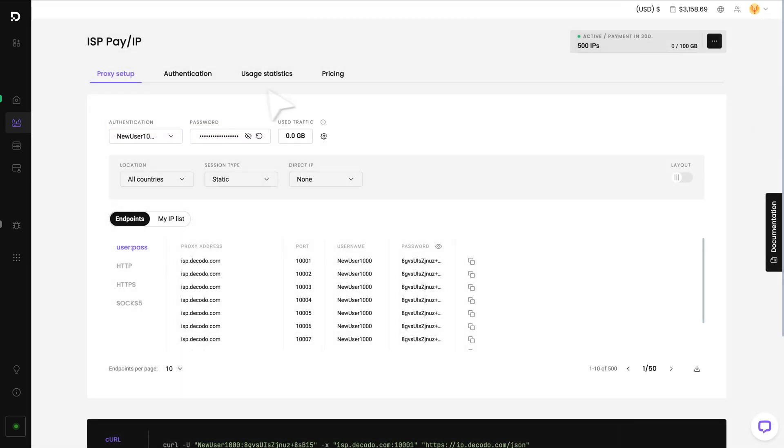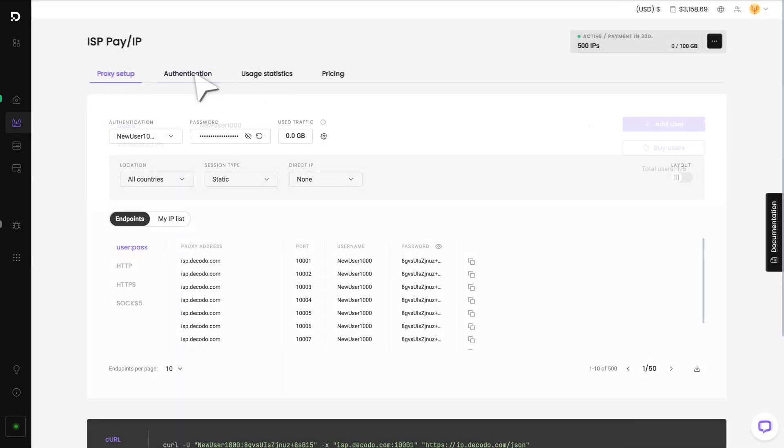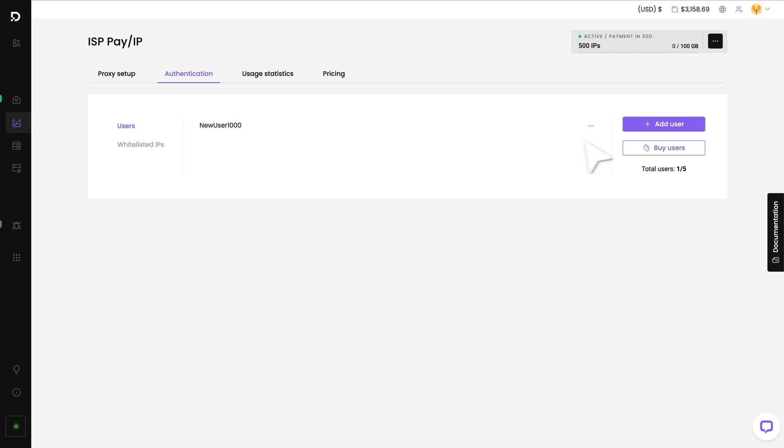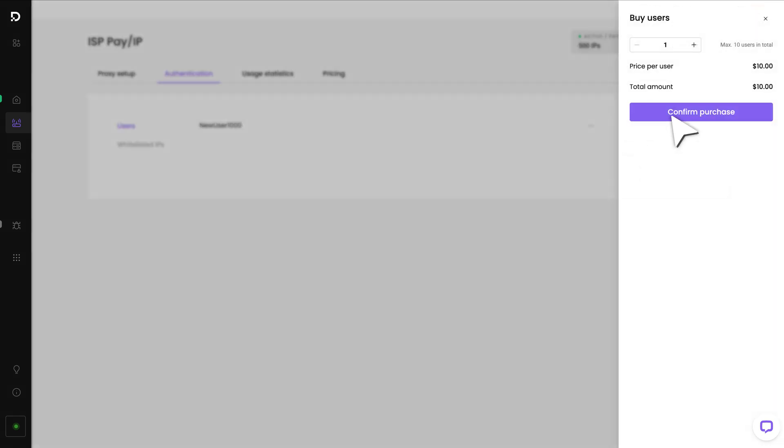To buy more users, head to the Authentication tab. Click Buy Users and complete the purchase.